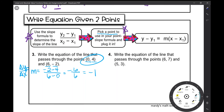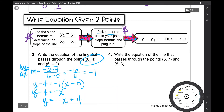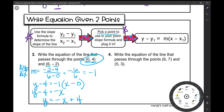Plugging into the formula: y minus 4 equals negative 1 times (x minus 0), which simplifies to y minus 4 equals negative x. Adding 4 to both sides gives y = −x + 4. To check with both points: when I plug in 0 for x, do I get 4 for y? Absolutely. When I plug in 6 for x, do I get negative 2 for y? I sure do. Therefore my answer is correct.